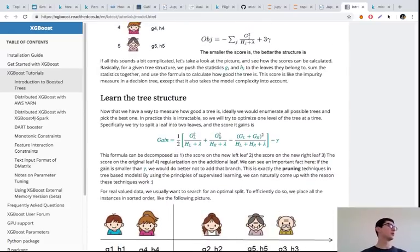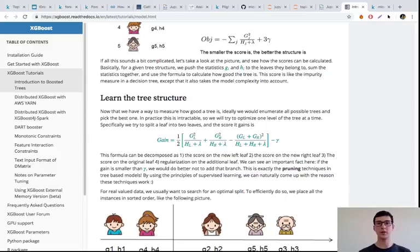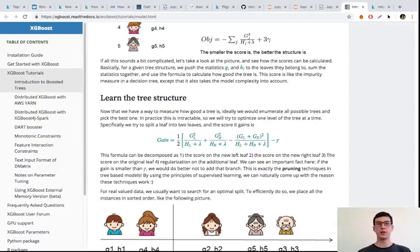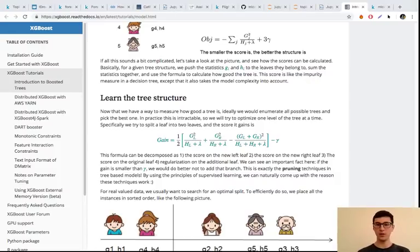XGBoost is basically the same gradient boosting but with some nice heuristics like that, and they turned out to work really nicely in practice. XGBoost gained huge popularity on Kaggle — it just demonstrated that it works very well. I think this library was written in 2014, and in 2016 it became really famous on Kaggle.